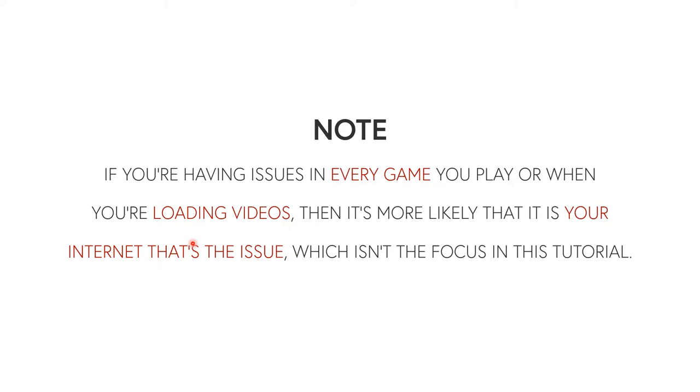A quick note: if you're having issues in every single game, this is what I was talking about with the certain game thing. If it's in every single game you play, or when you're loading videos, or when you're doing something else online, it's just constantly laggy, then it's more likely that it's your internet that's the issue to be honest.